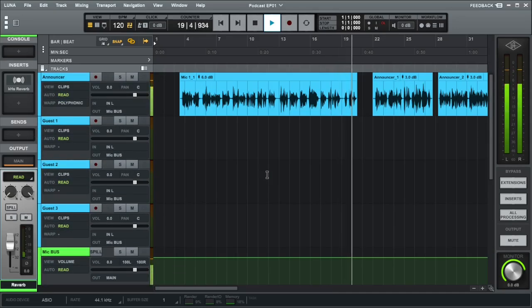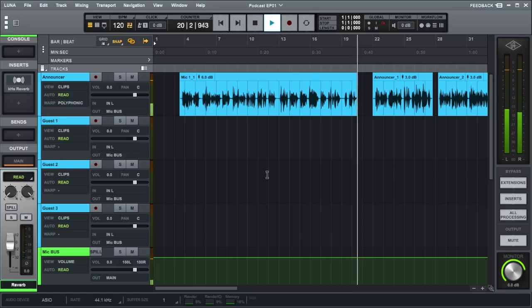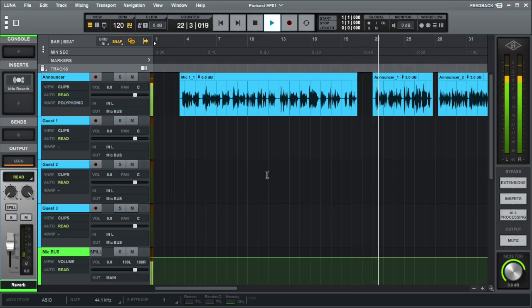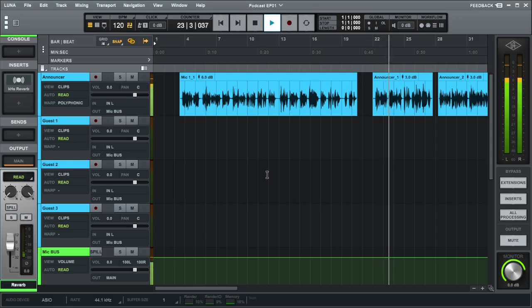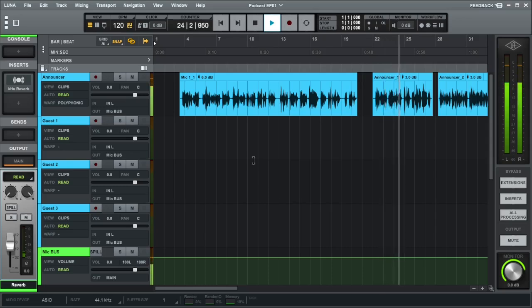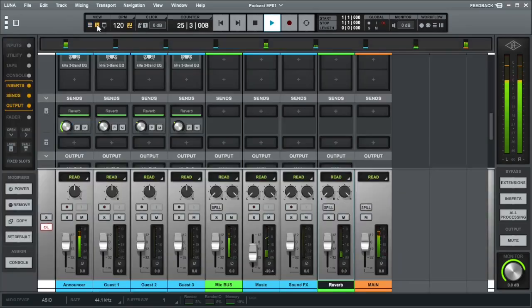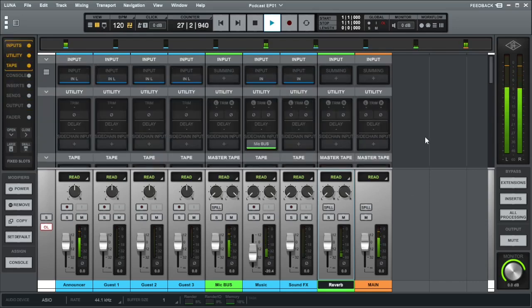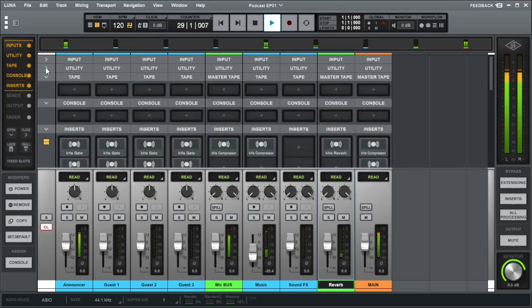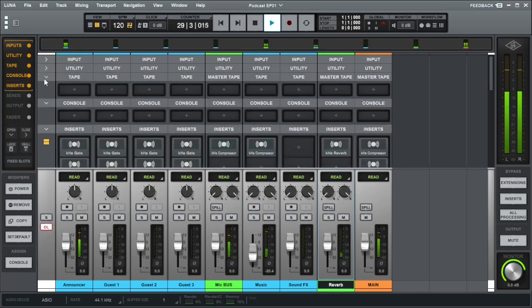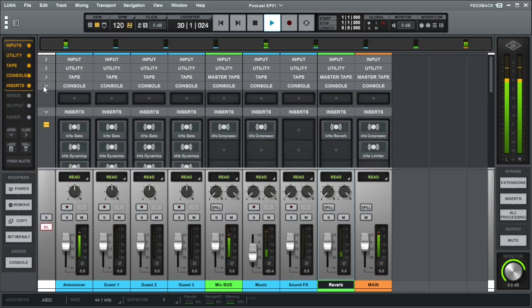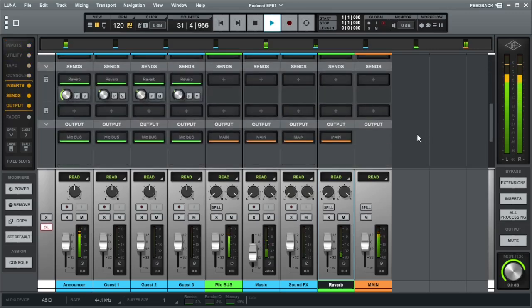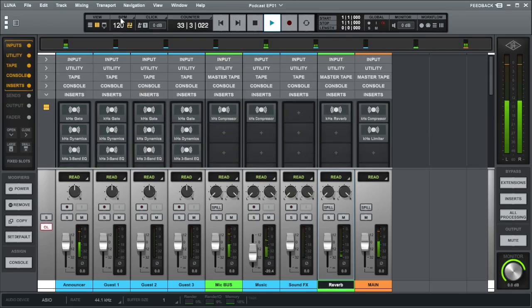Now on today's podcast. In today's topic, I'm going to be discussing how to create a template for a podcast using Universal Audio's DAW Luna. I'm going to discuss how the template is set up for the announcer as well as the guest microphones, as well as background music or any sound effects.